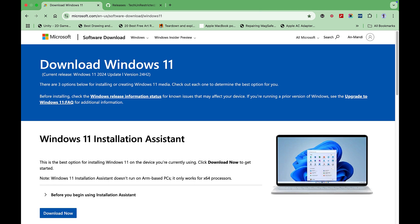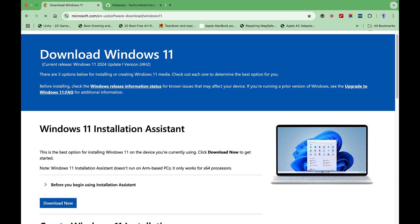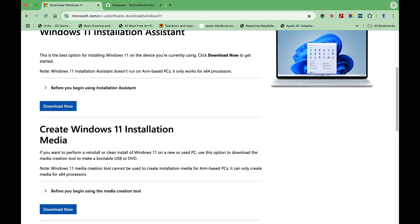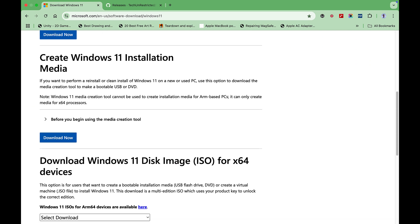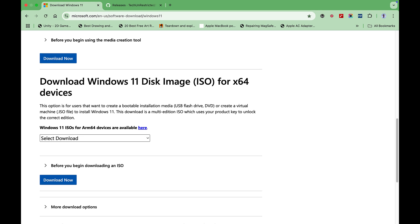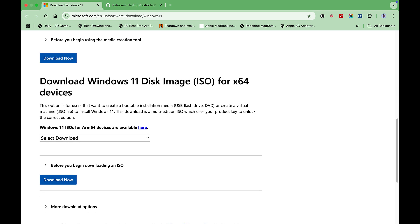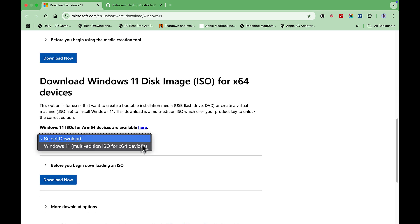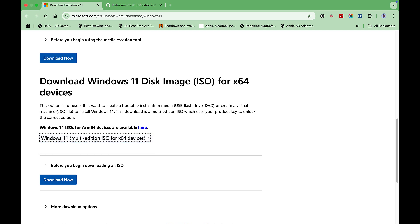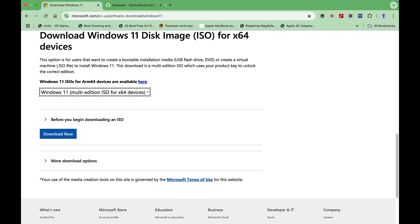Scroll down to Download Windows 11 Disk Image for 64-bit devices. Click on Select Download, then choose Windows 11 Multi-Edition for 64-bit devices. Click on Download Now.